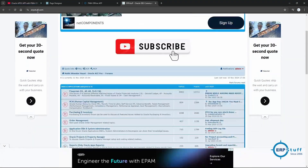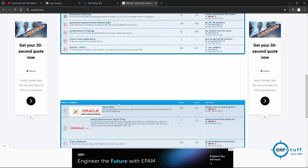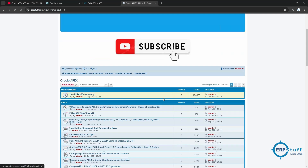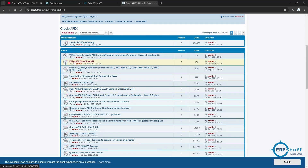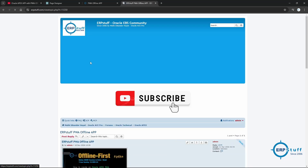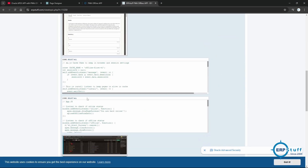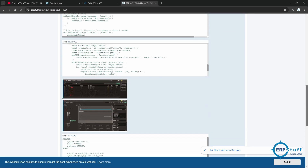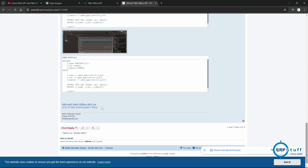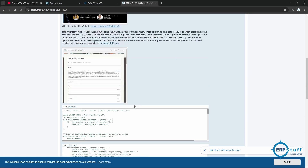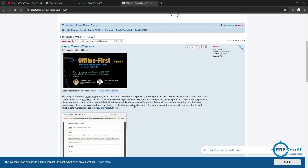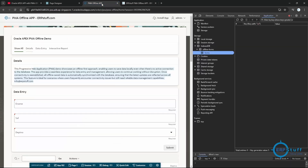You can go to erpstuff.com and scroll down to the Apex section. You will find 'erpstuff PWA offline app' — click there to get details, the code in formatted form, and you can also download the sample application. Everything is in the zip file — both the code and the sample application are there.